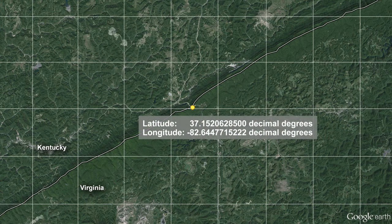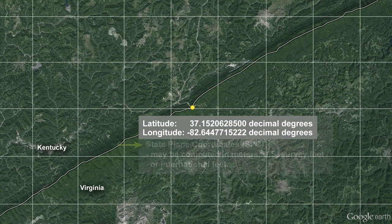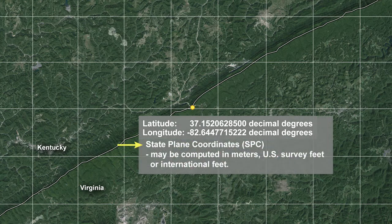For example, here are the decimal degree coordinates for a point near the border of Kentucky and Virginia. Let's transform this location from latitude and longitude into state plane coordinate zone Virginia South. State plane coordinates are commonly used map projections used by U.S. surveyors and can be computed in meters, U.S. survey feet, or international feet.